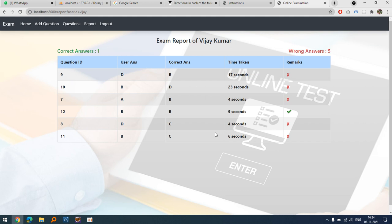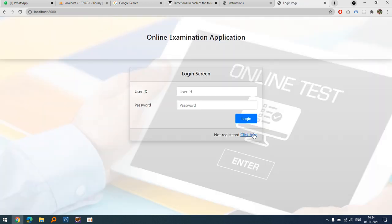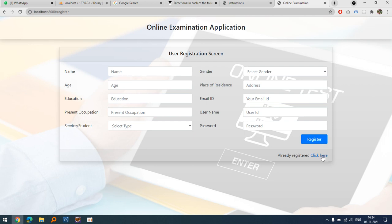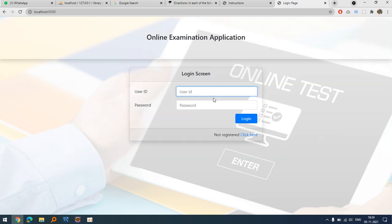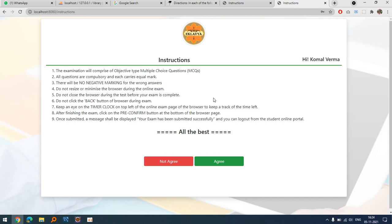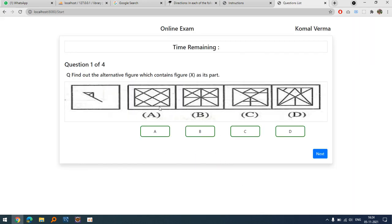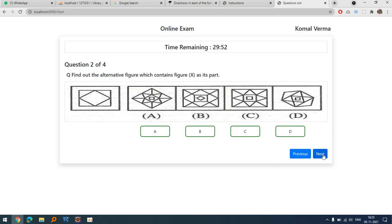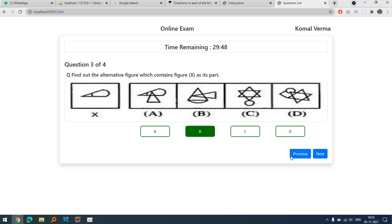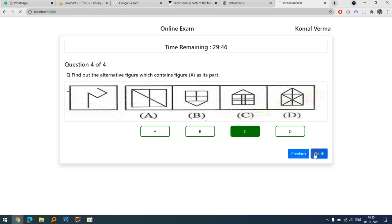A previously registered user received only four questions because they registered before the additional questions were added. The system only assigns questions available at registration time. You can also see that the question sequence is always different for each user.